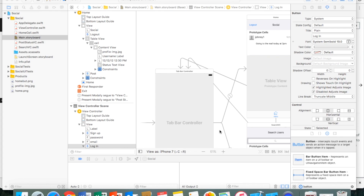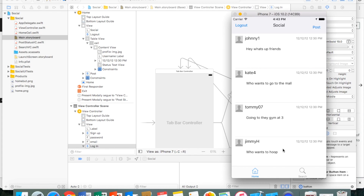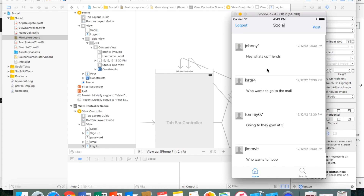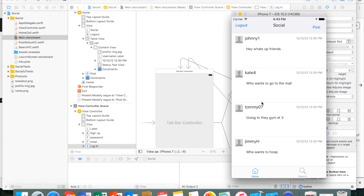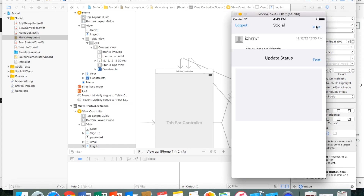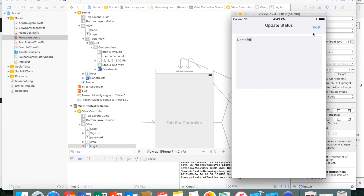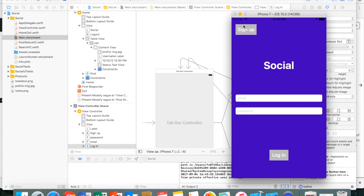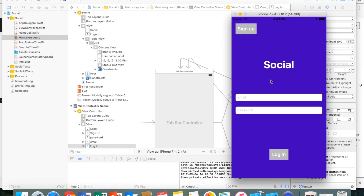Welcome to another tutorial called 'How to Build a Social Media App.' We're going to build a very simple social media app. This is the layout: the home page shows posts from different friends, the search page lets you search and add users as friends, you can post and update your status, and there are simple login and signup pages. We'll be using Firebase as our backend.